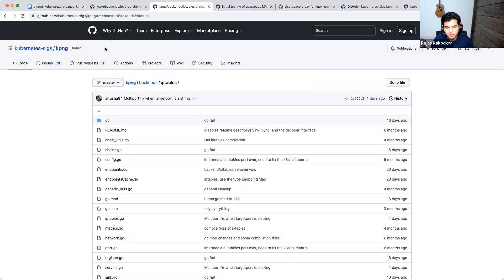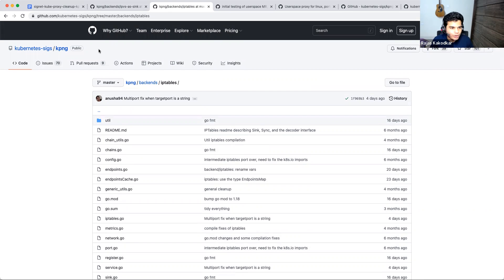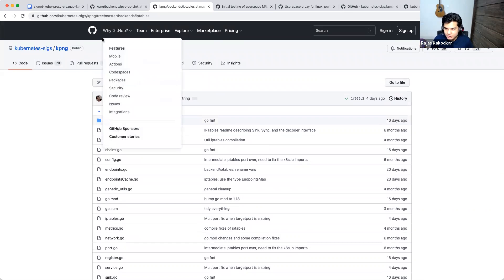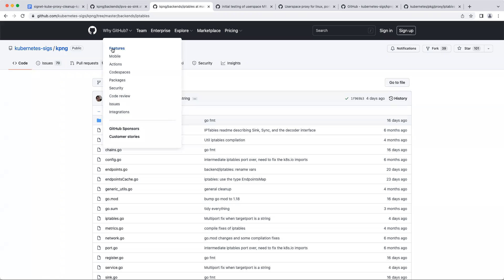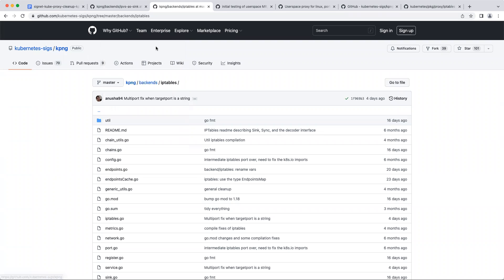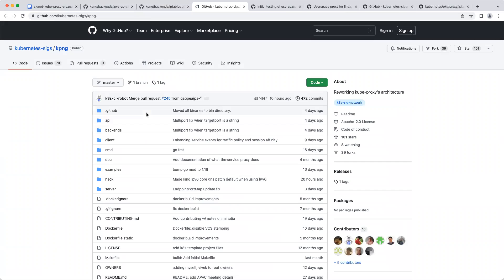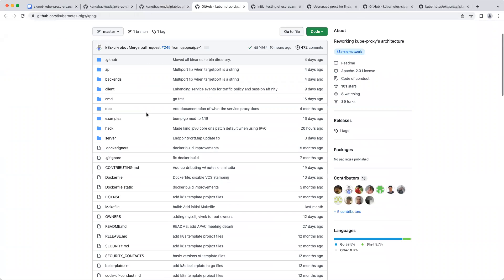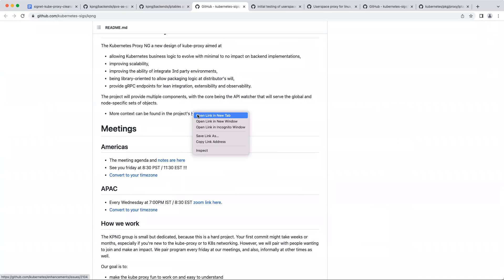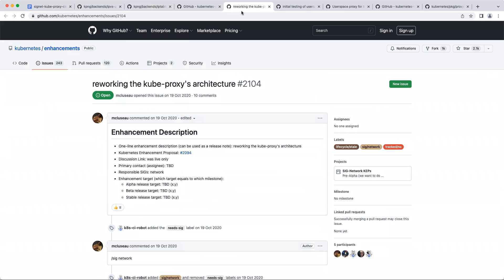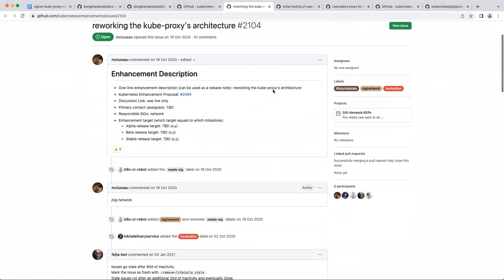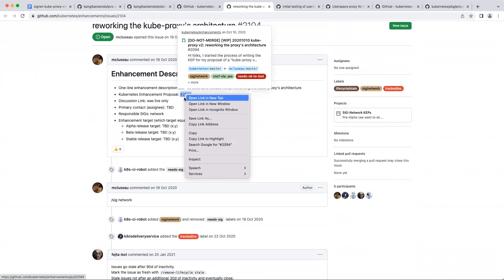A couple of questions I have. So KPNG, is it targeted to be integrated into upstream sometime in the sense, what is the plan to kind of replace the Q-proxy in the main Kubernetes repo? The second question is, other than simplifying the code where there is a lot of duplicity, are you addressing any performance concerns that Q-proxy today has? Is there any issues that are being looked into that as well?